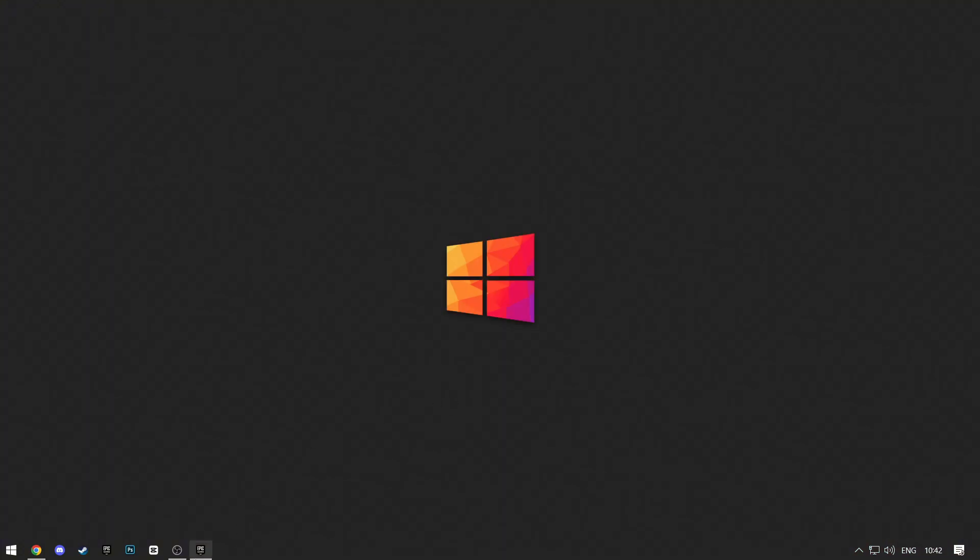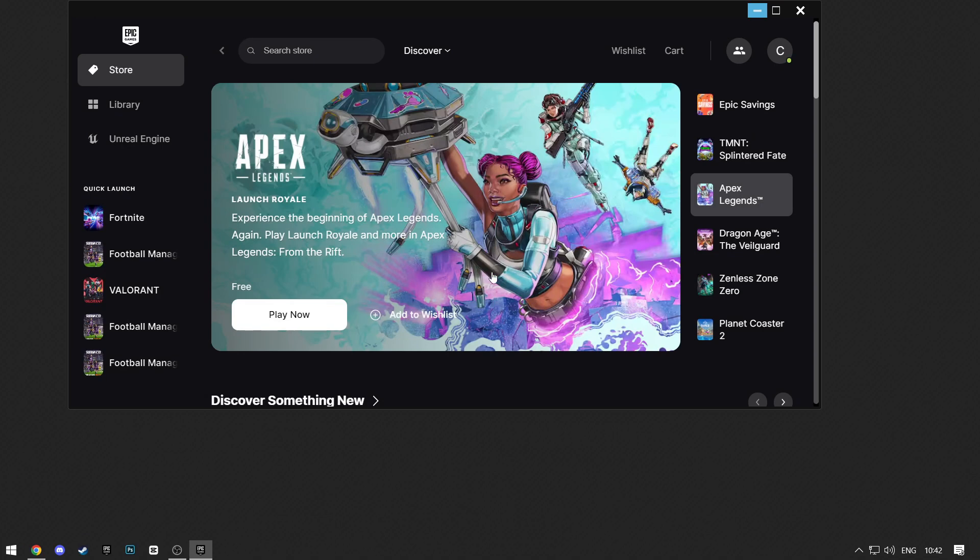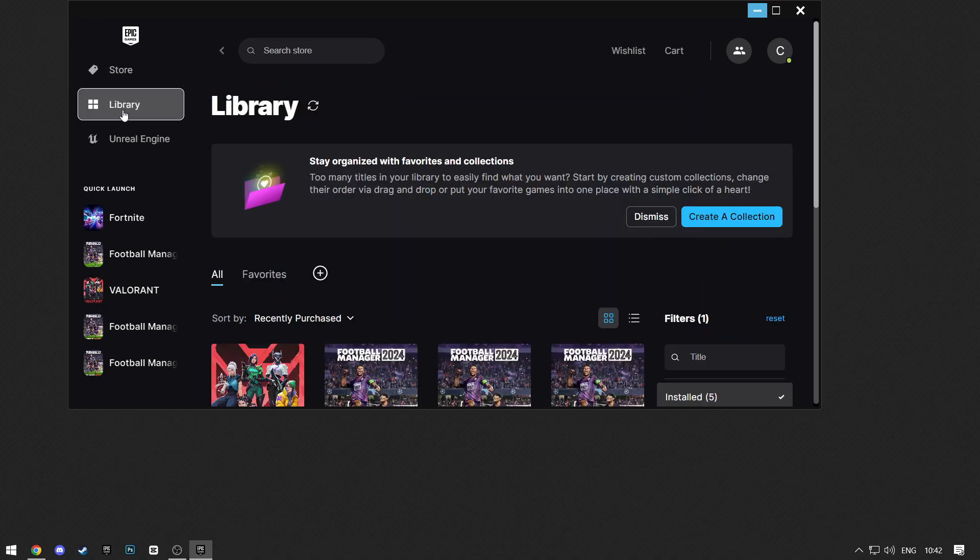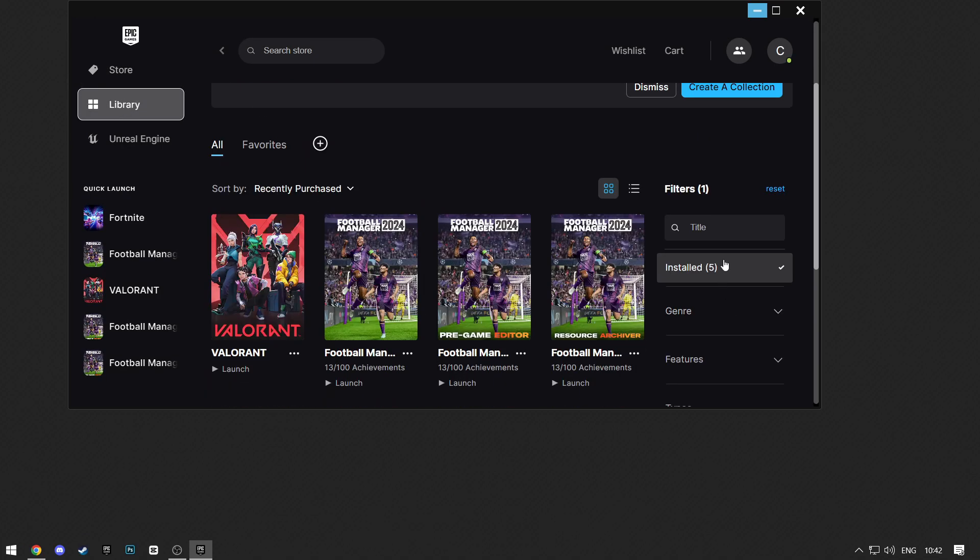First, open the Epic Games Launcher. Click on Library, and then Installed on the right so you can see the installed games.